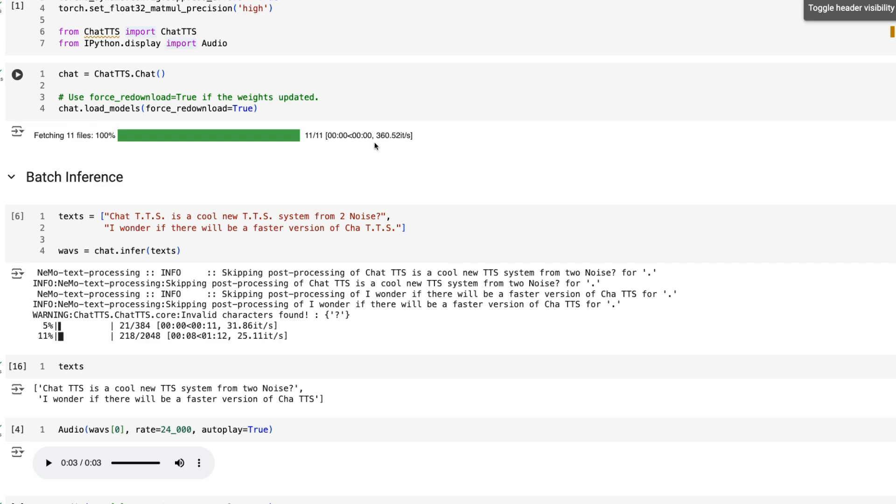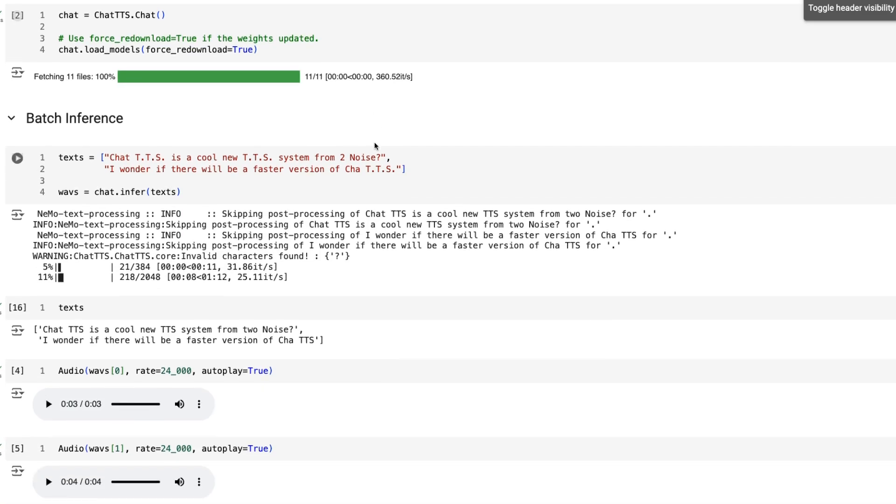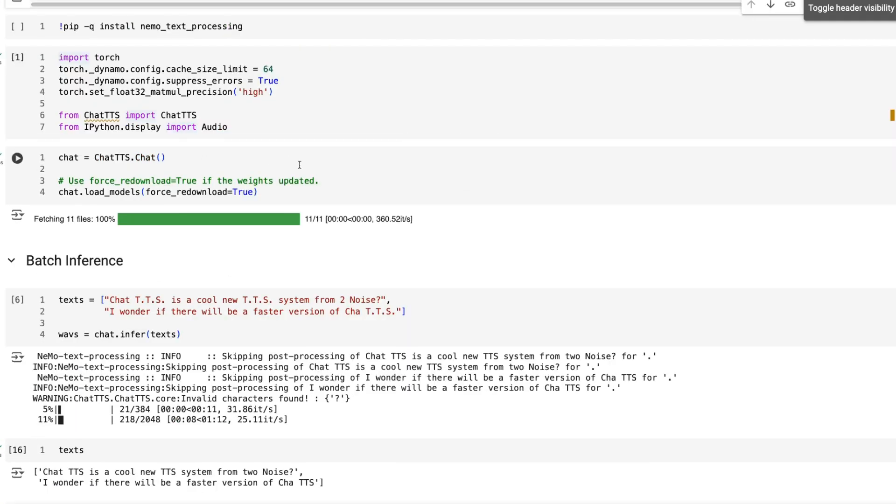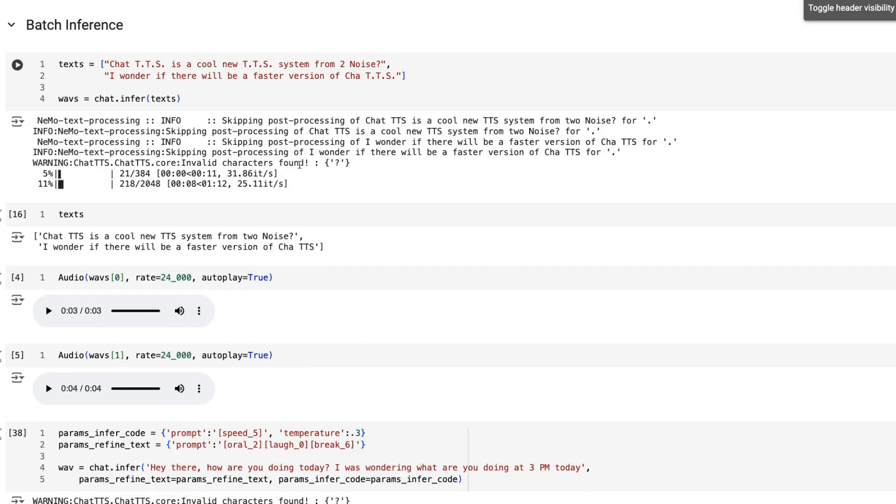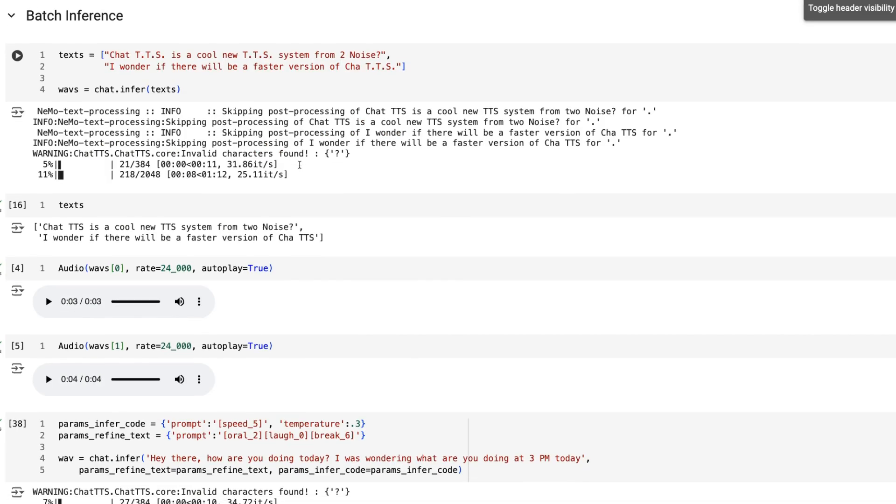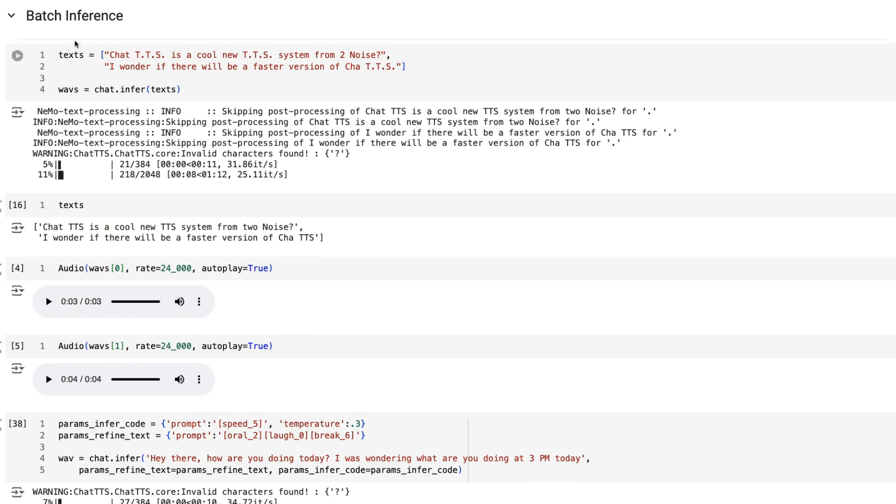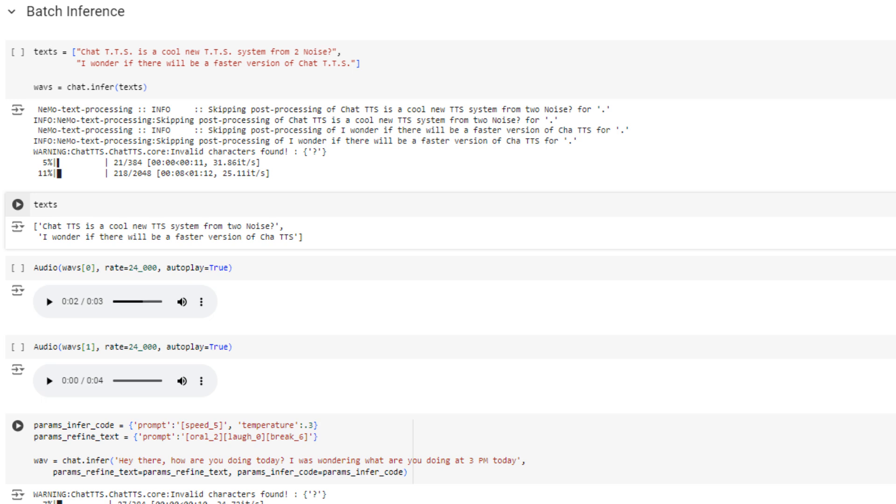Then you can just load the models. This will get the models from Hugging Face, so you'll need a Hugging Face key. Once you load the model you can basically just do batch inference for things.